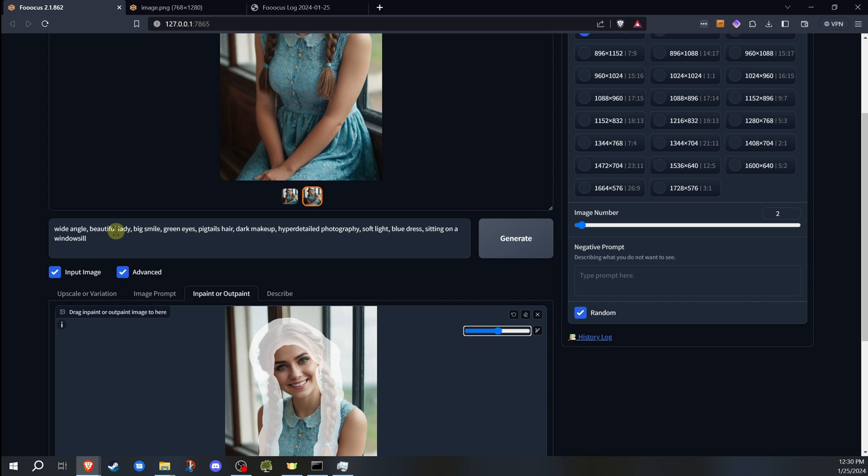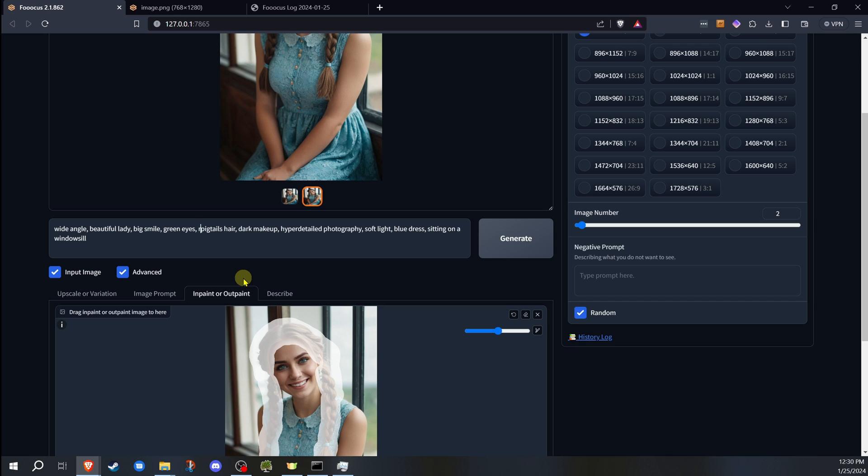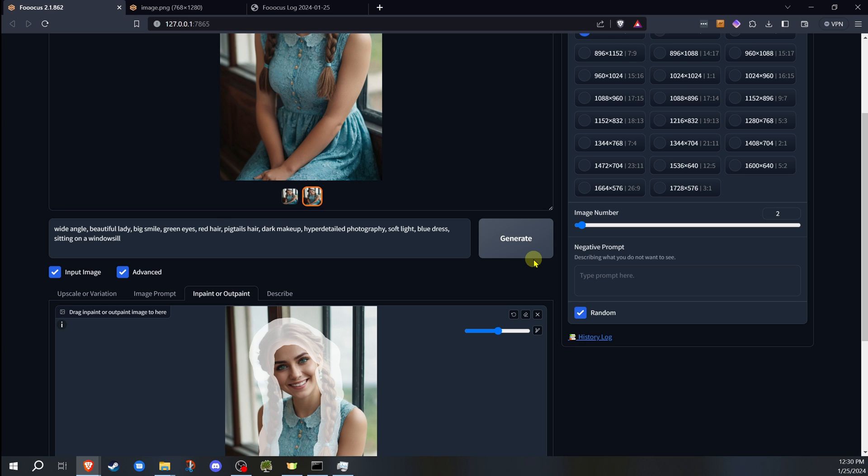We're going to go into here, and we didn't mention the hair color. So I'm going to put in here red hair, that way it's more noticeable. So I'm going to go ahead and now generate that.